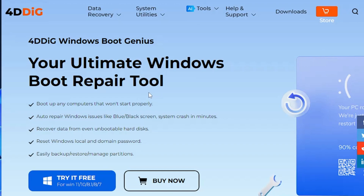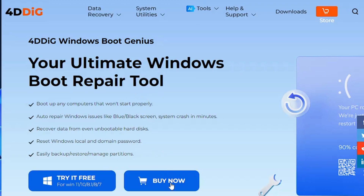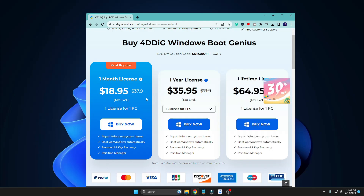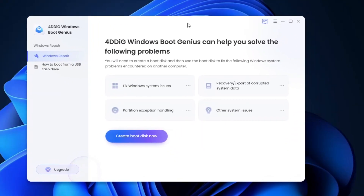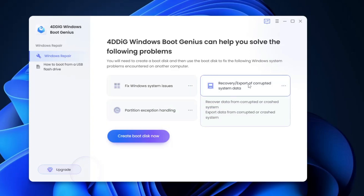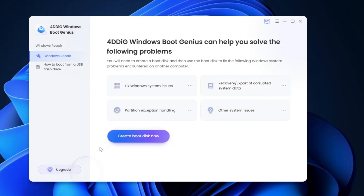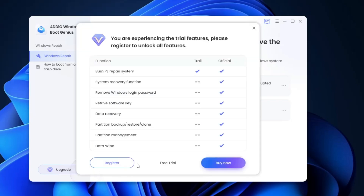To get started, click on Buy Now and choose a plan — they have a one-month or one-year option. I recommend the one-year plan because once you have the USB drive, you can use it to fix multiple problems instead of paying a technician. A discount coupon code is available in the description. Once purchased, click on 'Try it Free' to download the software. Install it, and once installed, you'll need to register with the license key from your purchase — click on Upgrade, then Register.